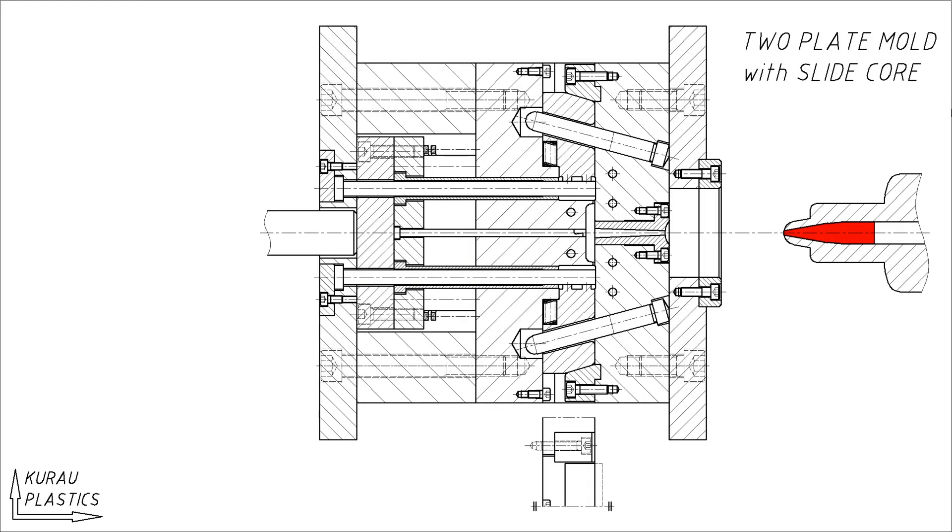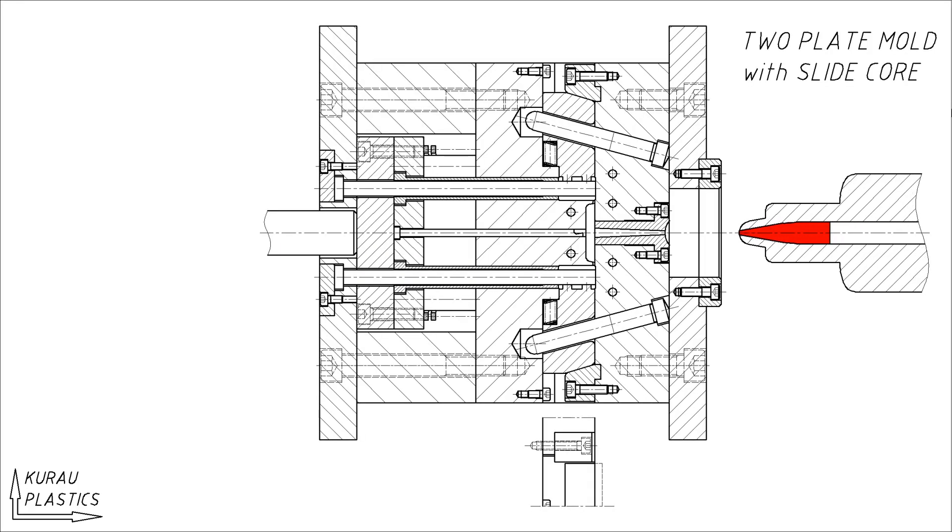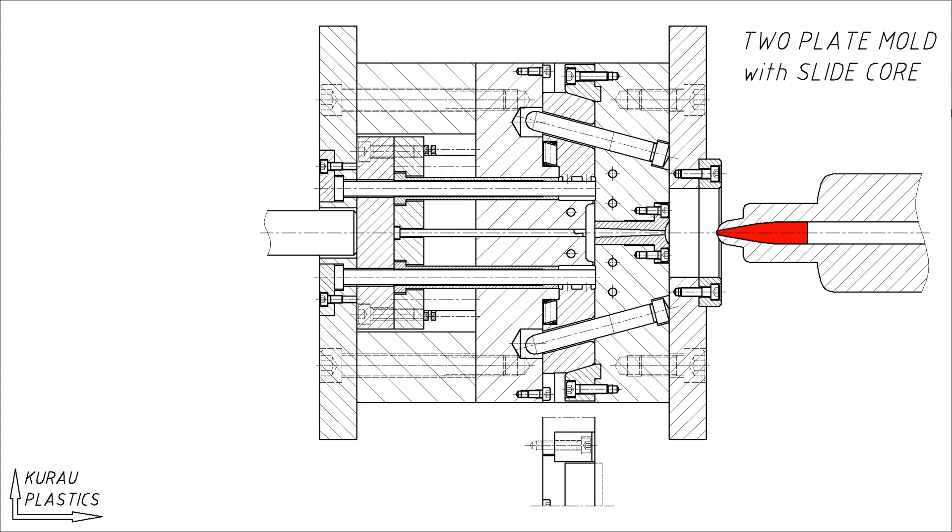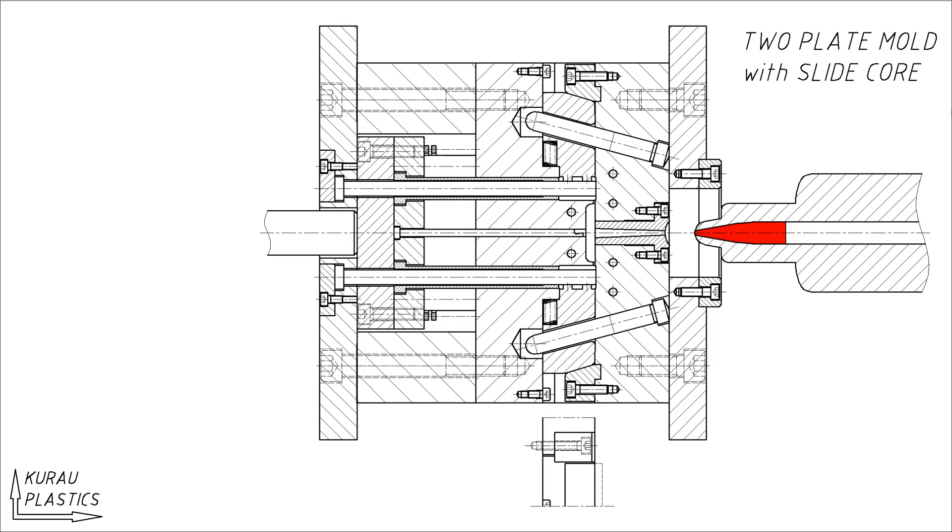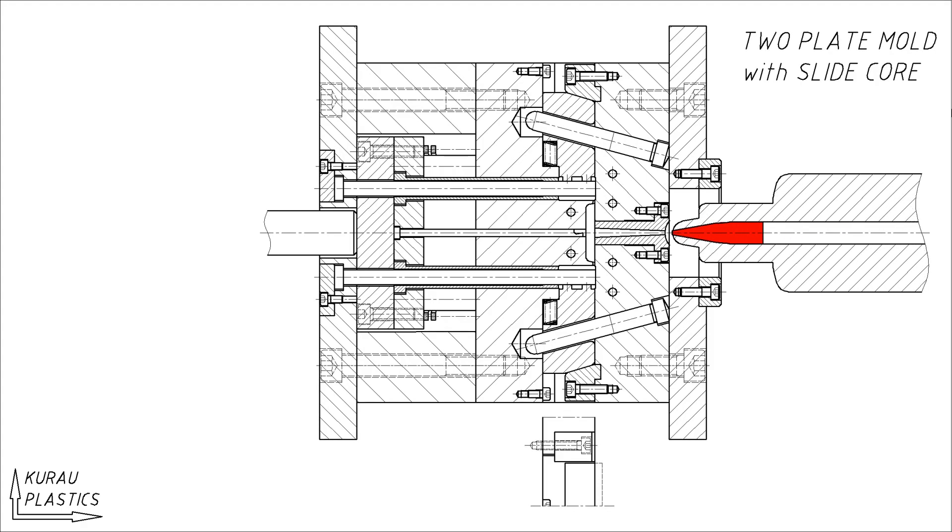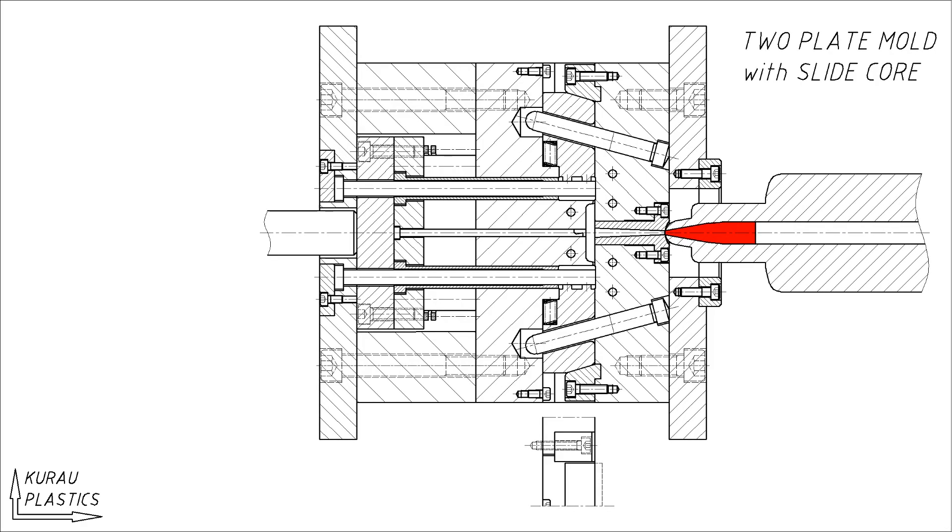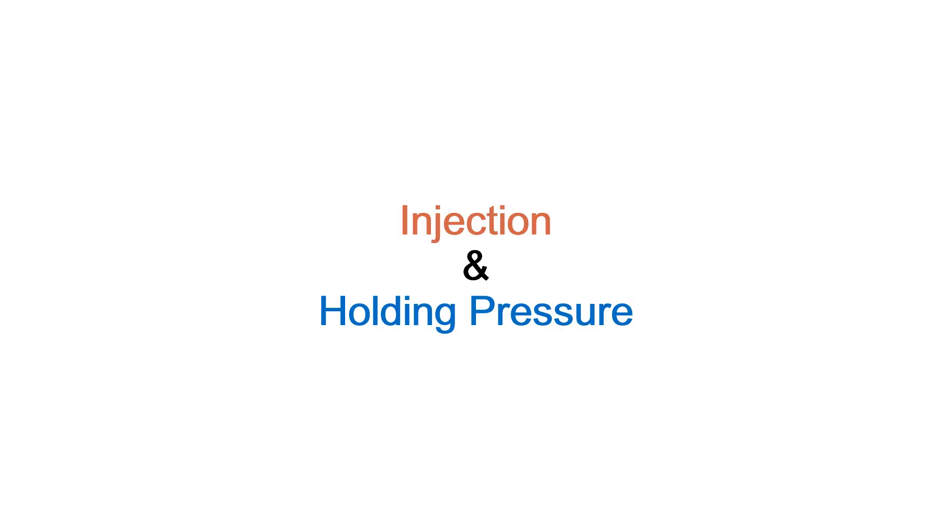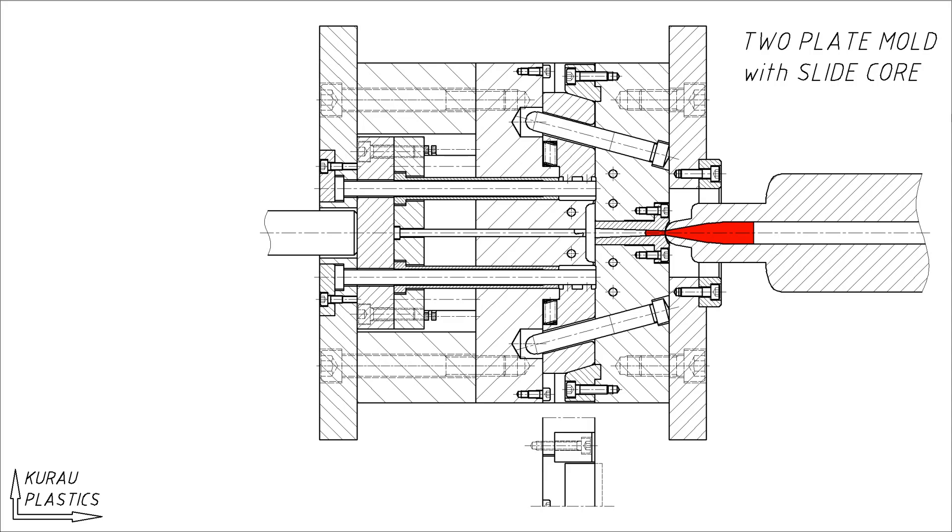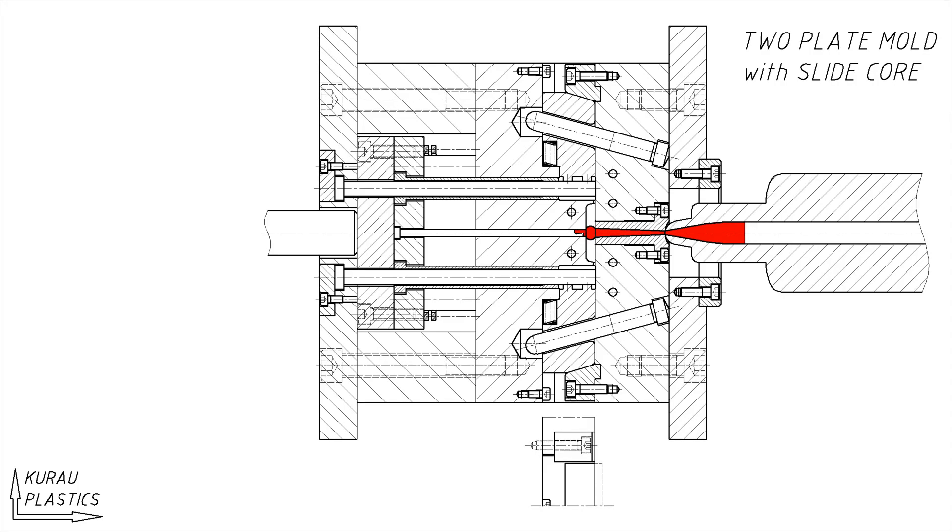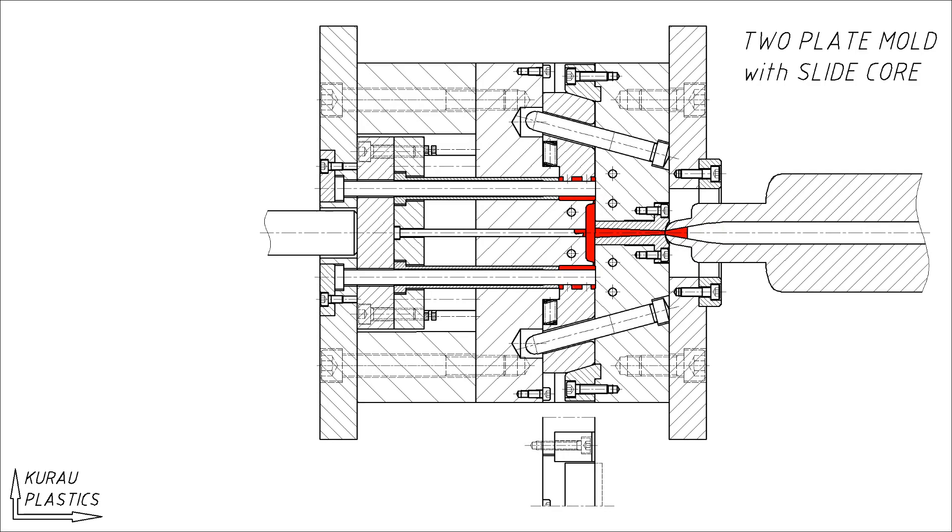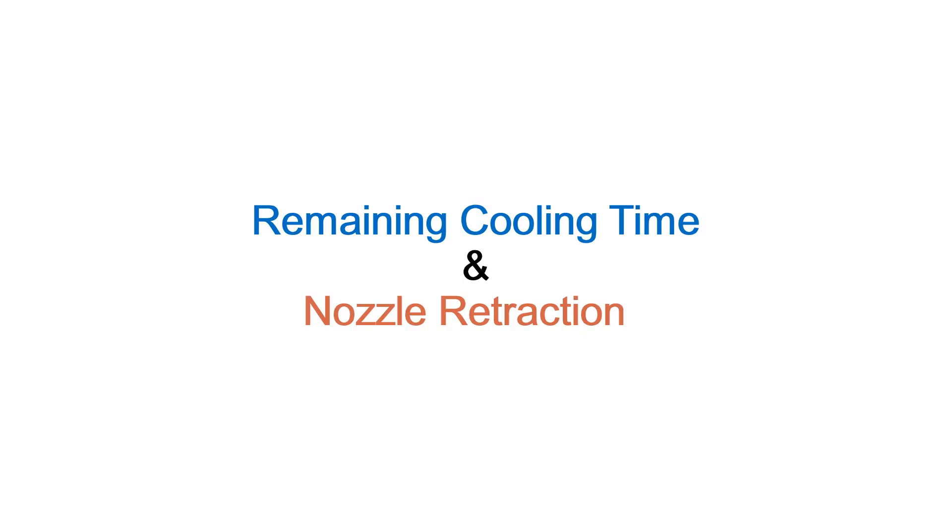The second is nozzle advancement. The third is injection and holding pressure.